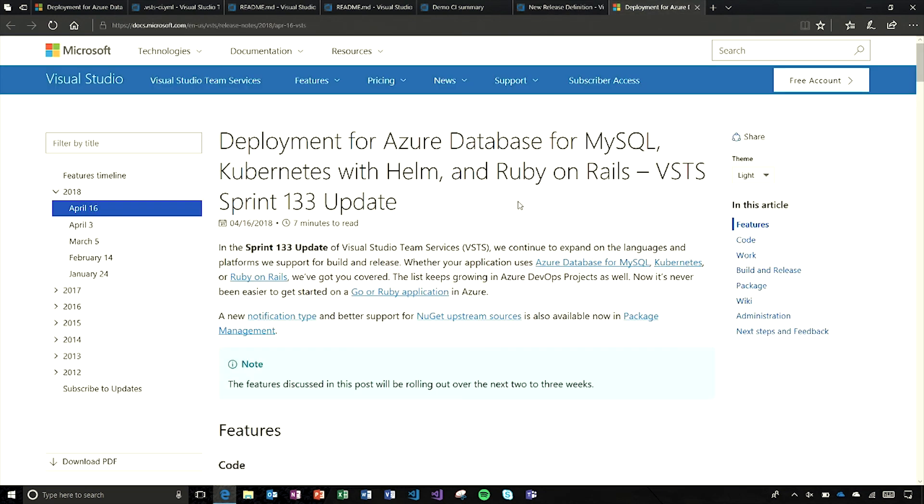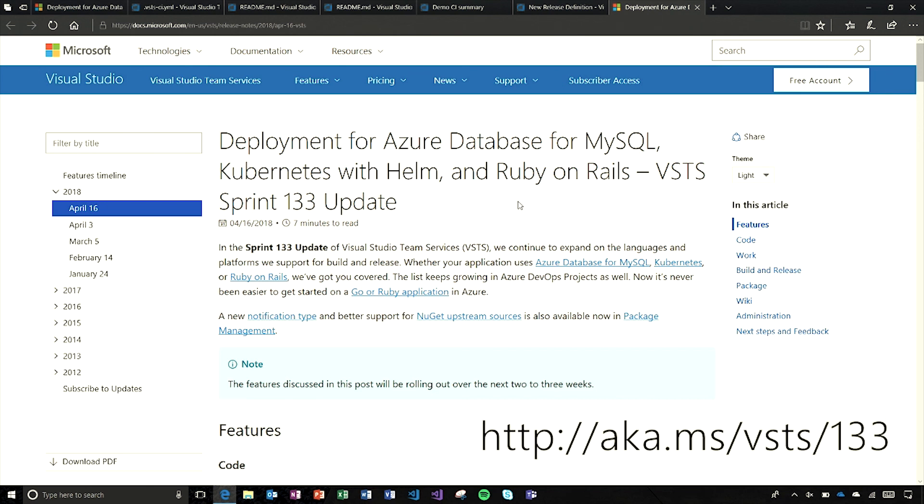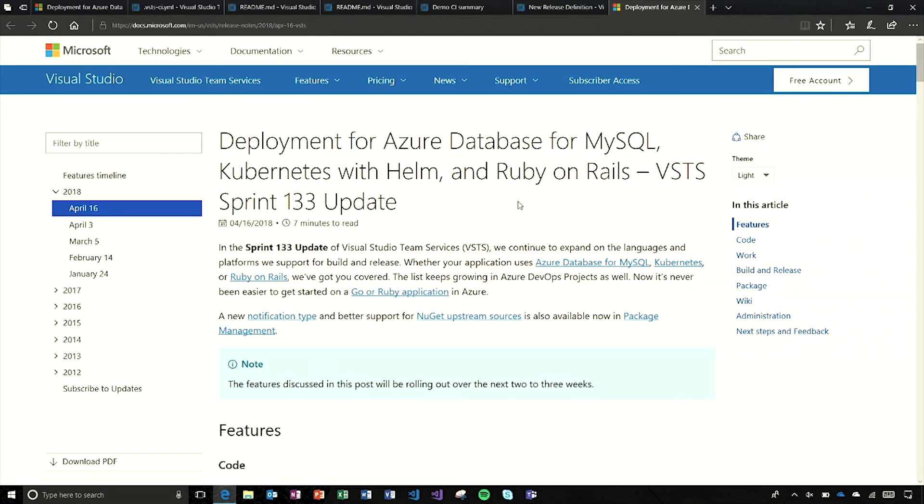If you want to dig into the details, check out the release notes or the associated documentation. Remember that VSTS is one way you can jumpstart your journey on DevOps. It's where you can plan better, code together, and ship faster. Thank you for watching and please subscribe for more videos.